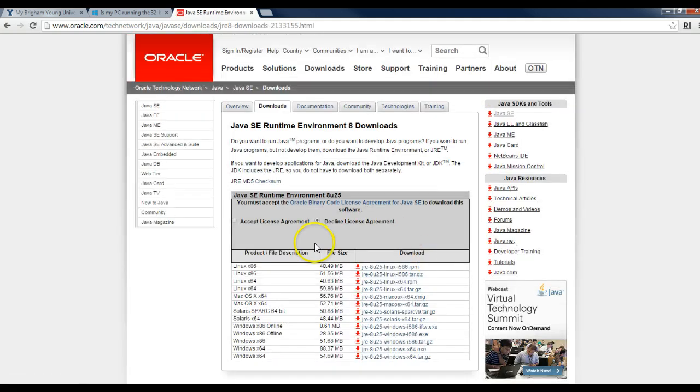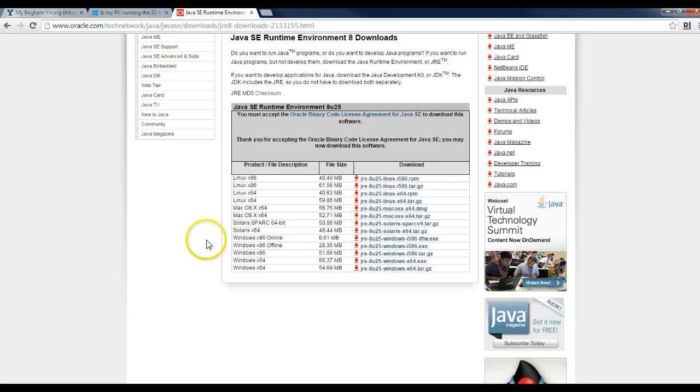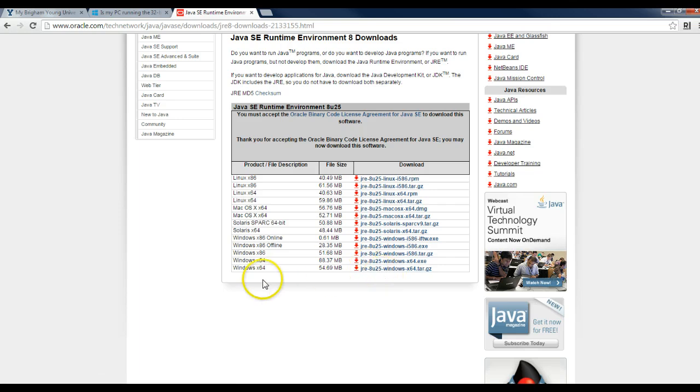Click on that link, and then you'll once again have to determine which operating system you're using. Click on the accept license, find your operating system, and then download that.